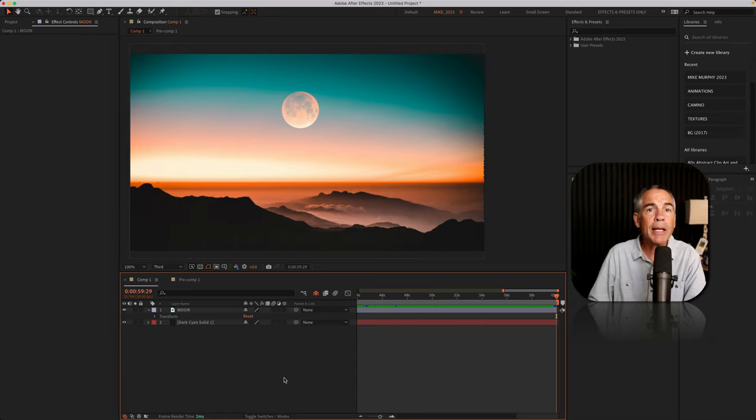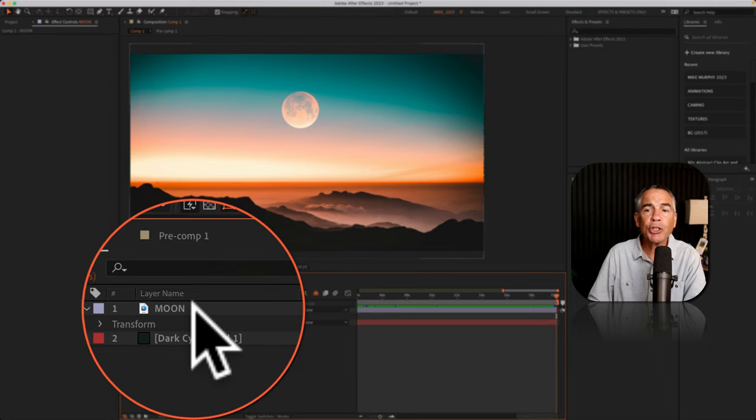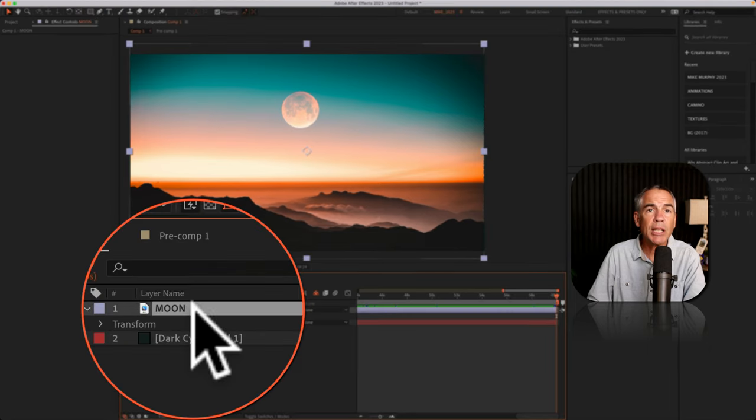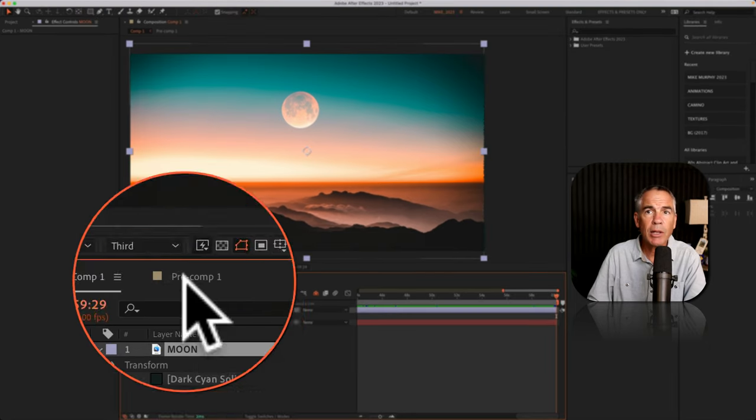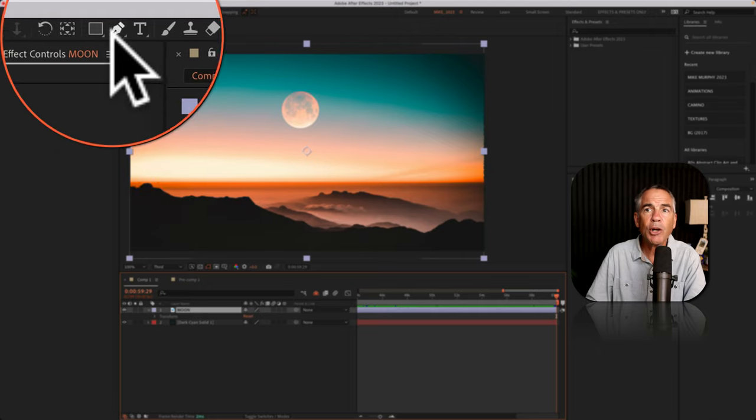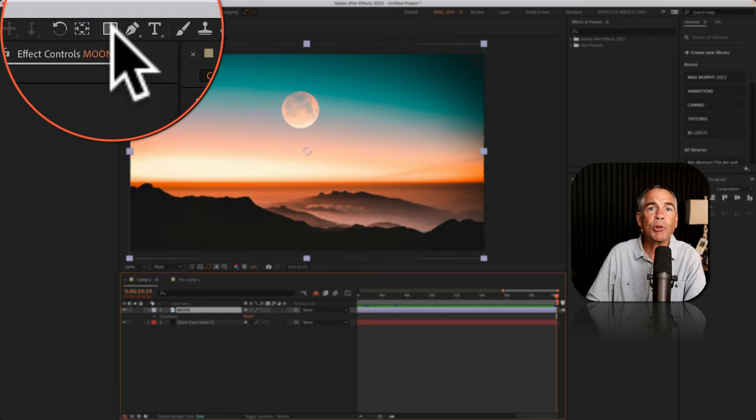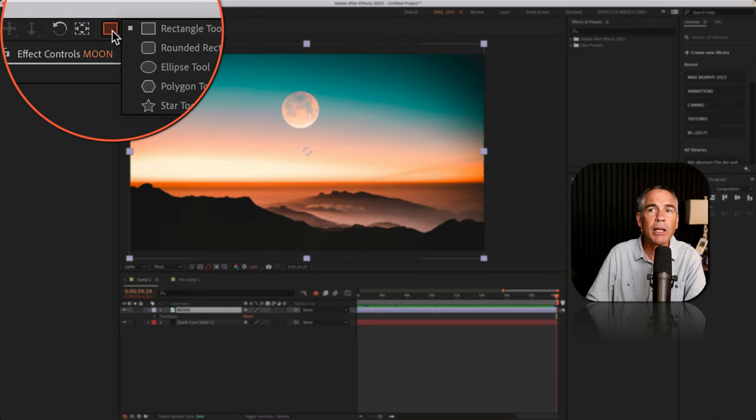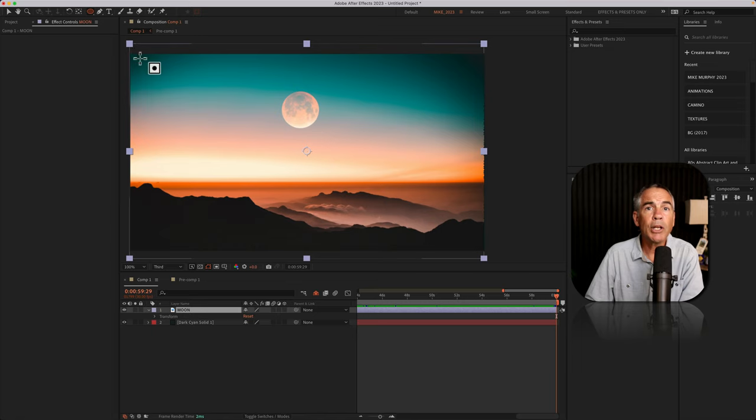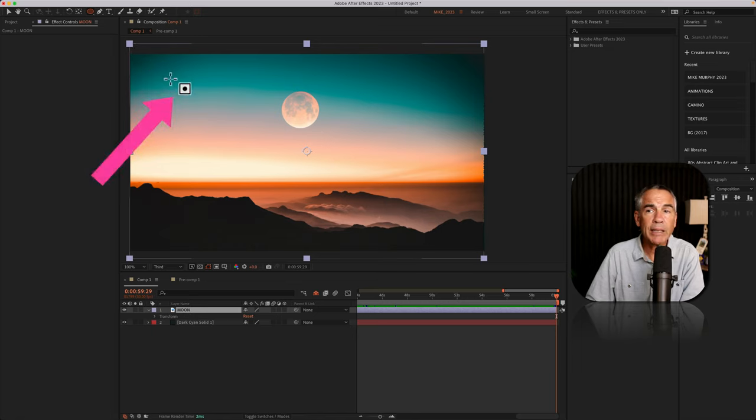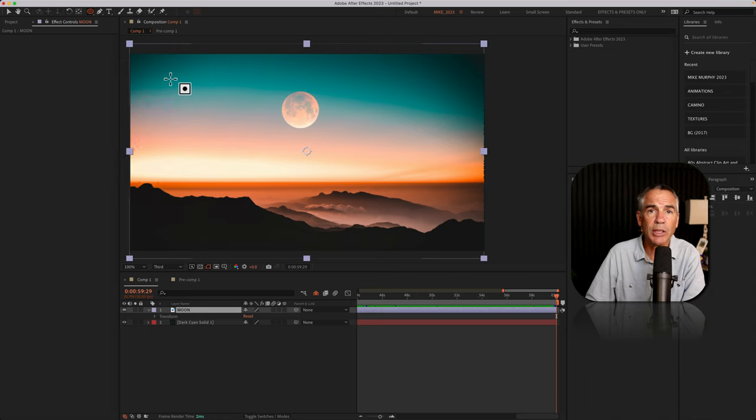To draw a mask, first you want to select the layer that you want to add a mask to. Then I'm going to go up to the shape tool, I'll click, and I'm going to select the ellipse tool. Now you'll know that you're about to draw a mask if you look next to the cursor and see that little square with a circle in the center.